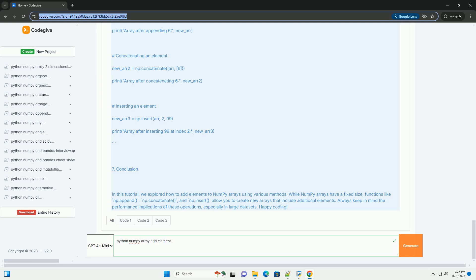Full Example Code. Here's a complete example demonstrating the above methods together.